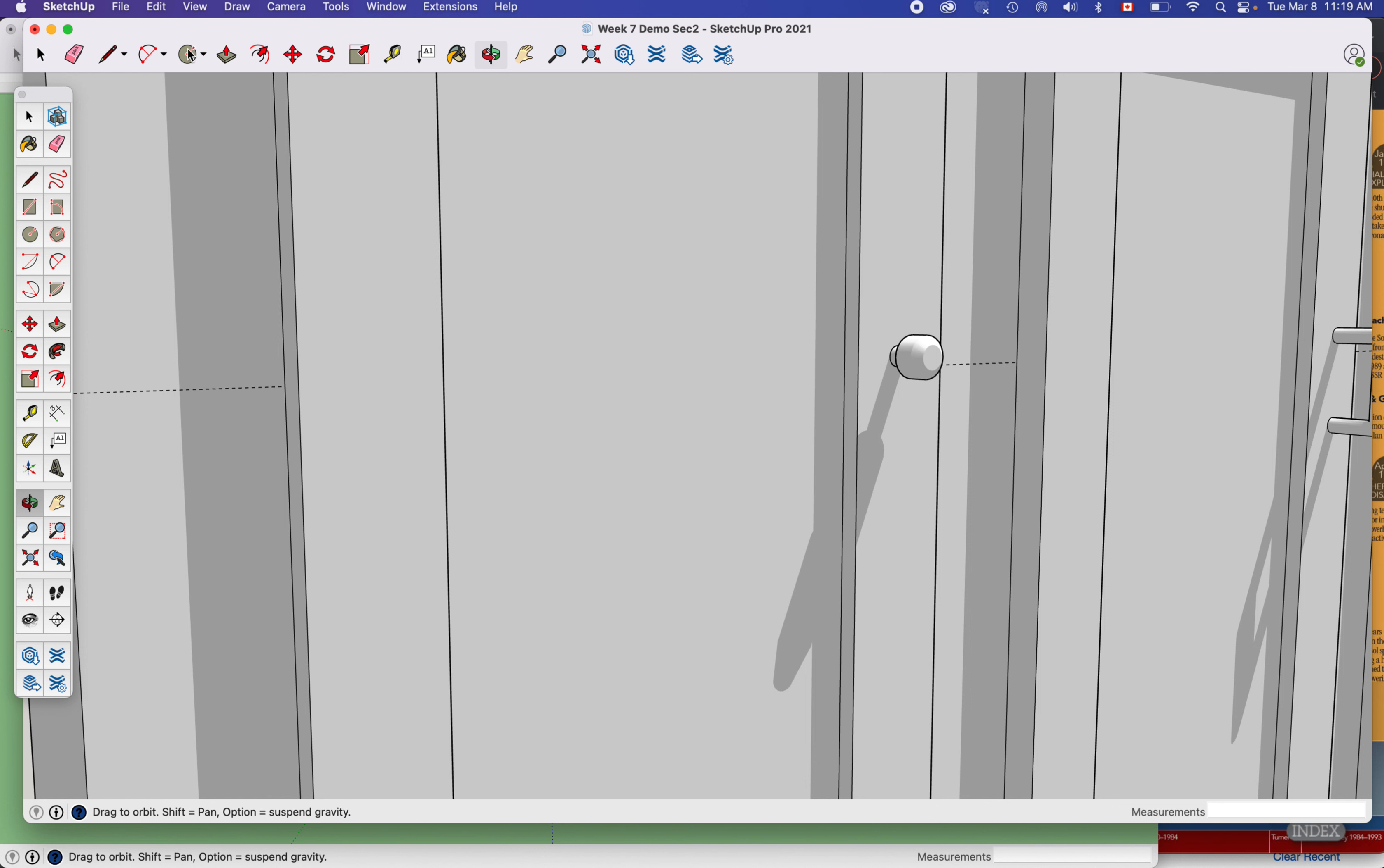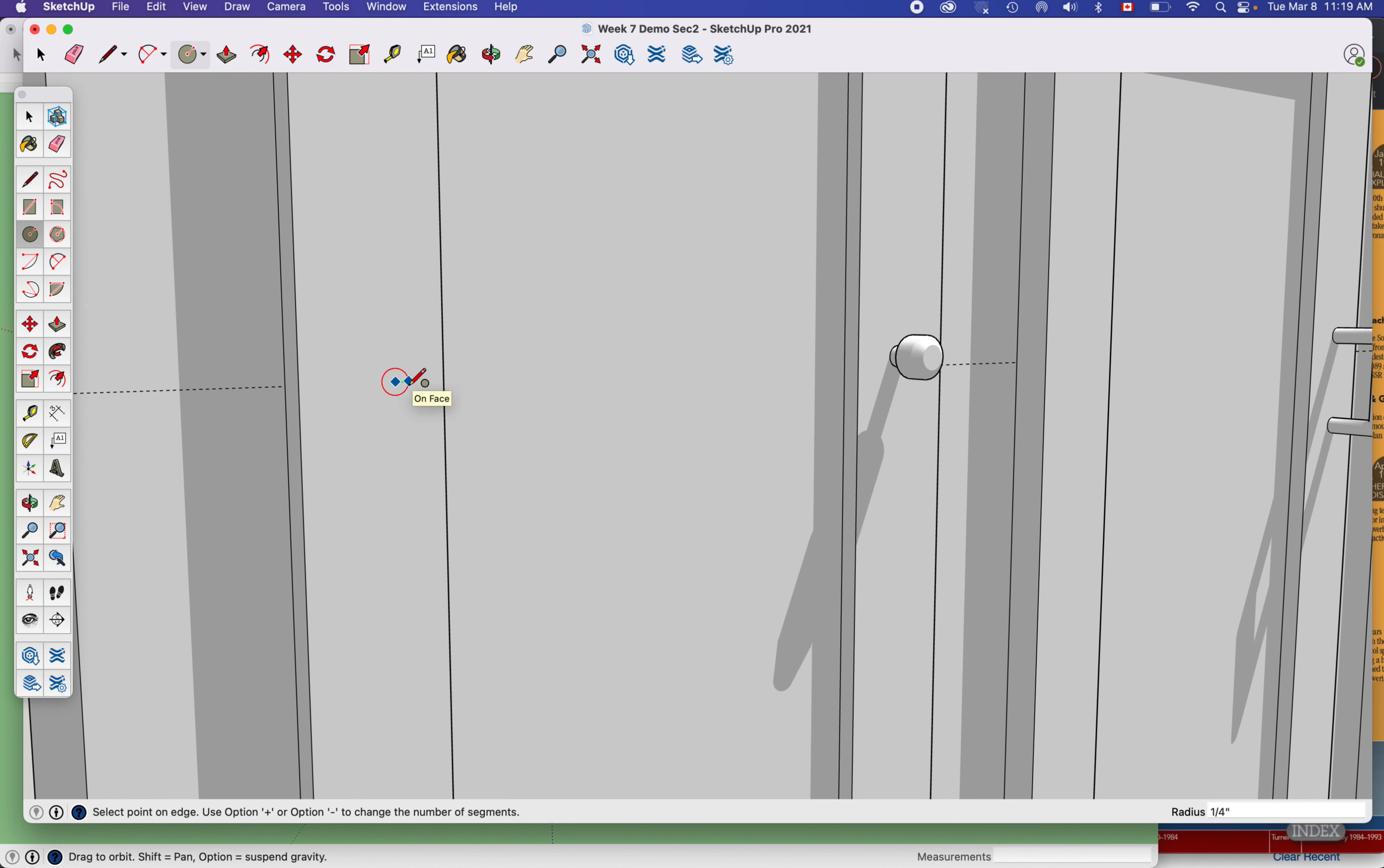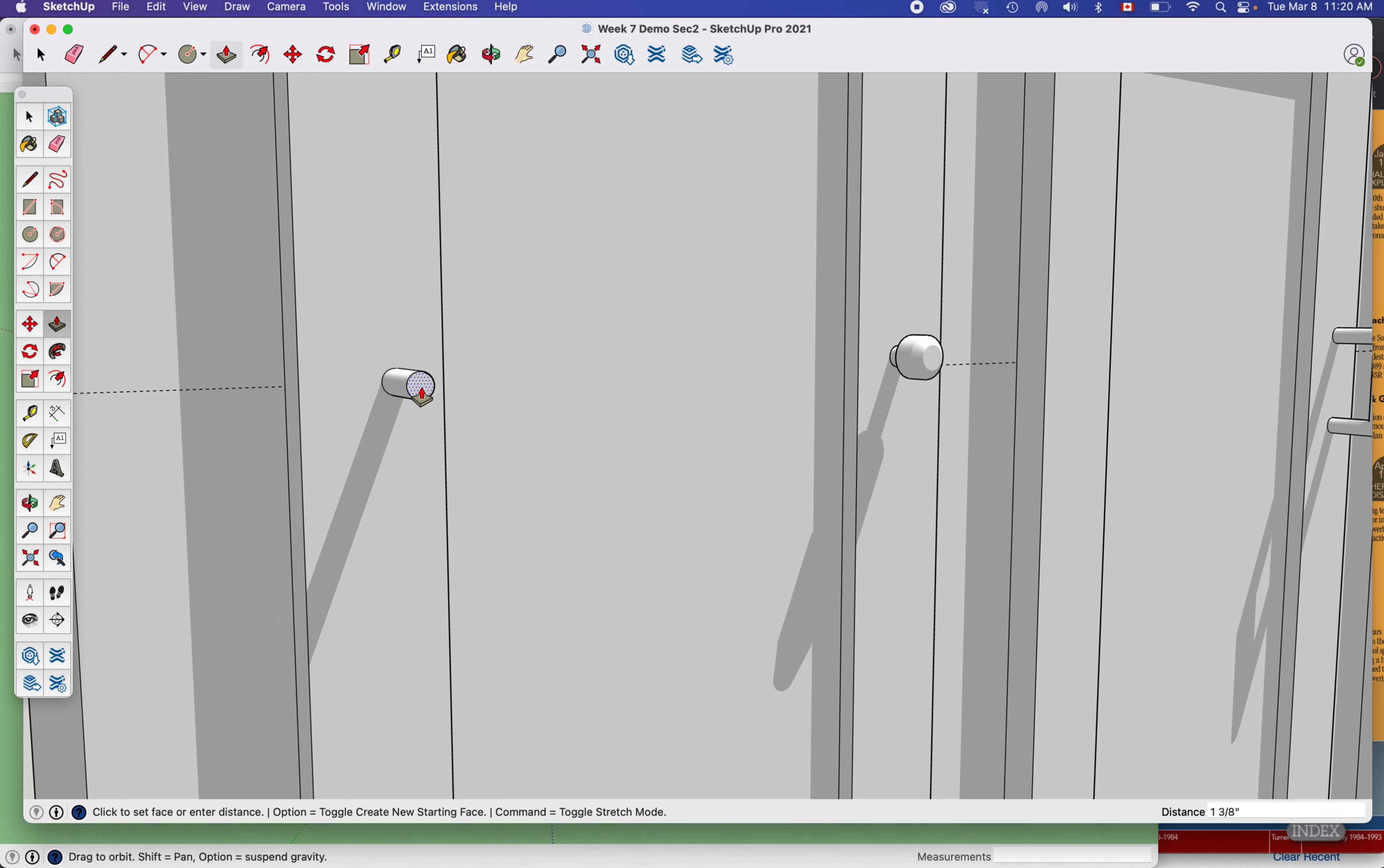So keep that in mind. I'm just gonna work on this simple one, this guy right here. I'm just gonna use my circle and draw a circle on there. I can see the radius is a quarter of an inch, maybe that's fine. Push-pull tool to pull that out, get a little bit of a stem on there.